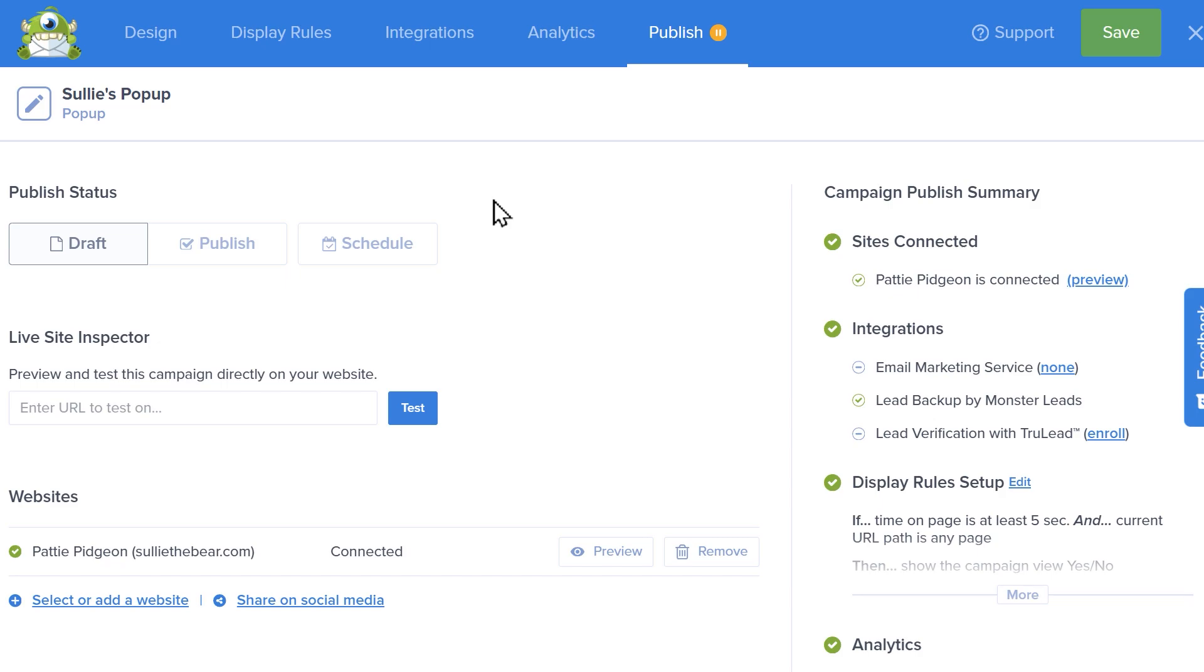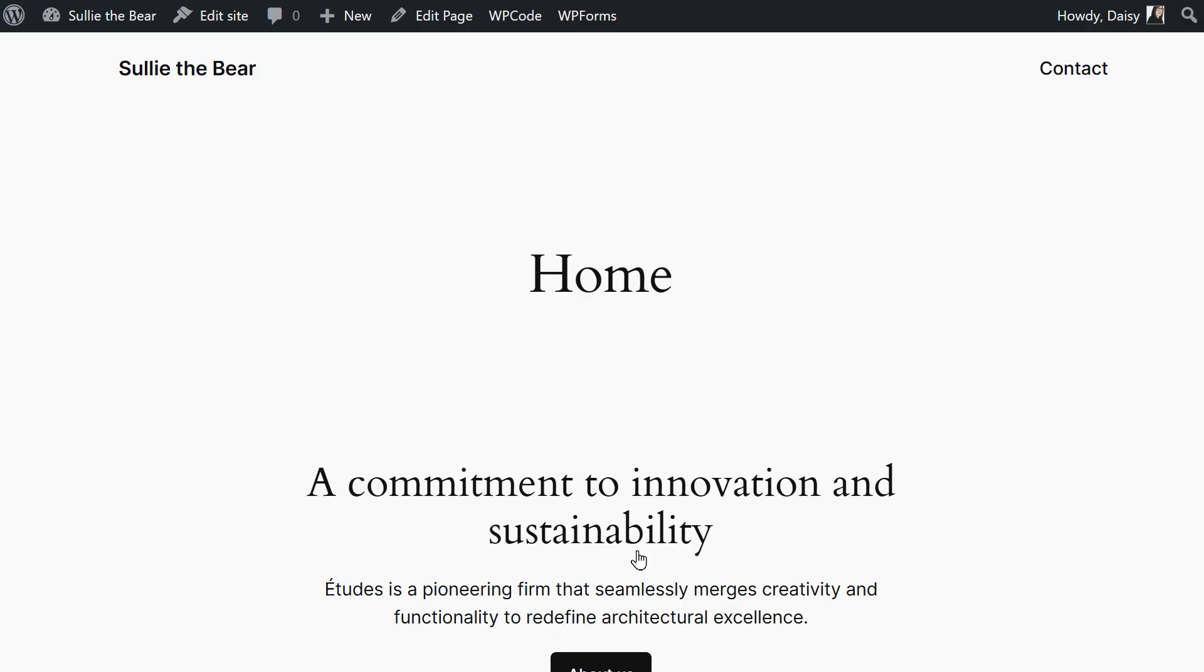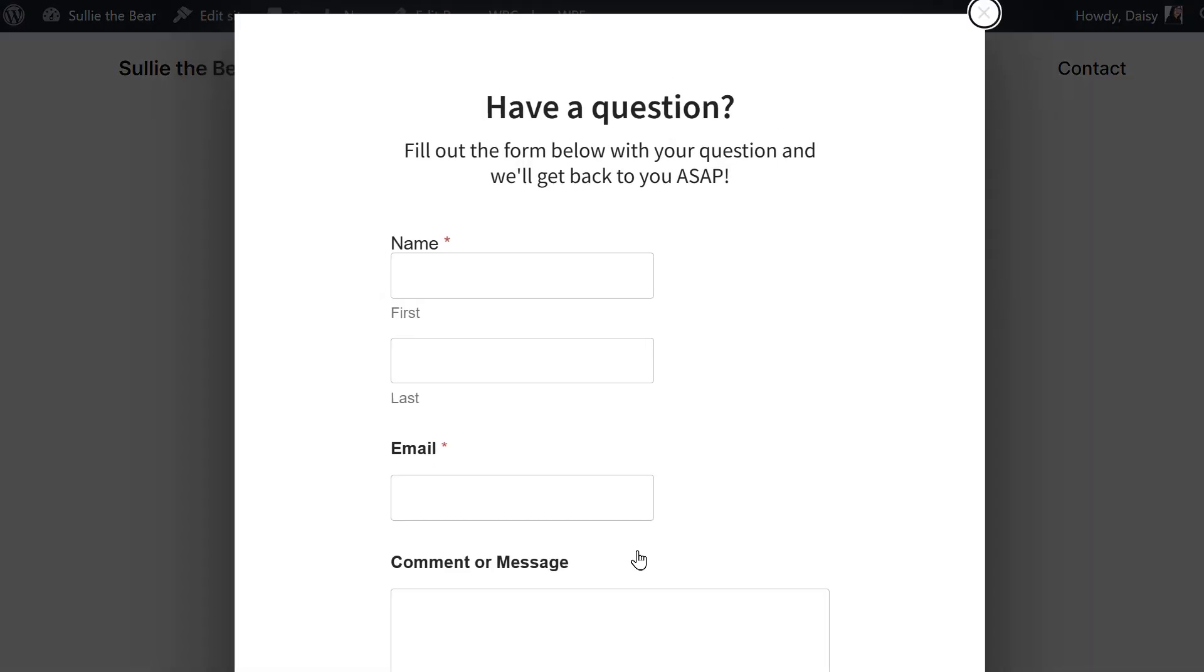Additionally, you can enter a URL in the live site inspector field to preview and test your new pop-up to view exactly what customers will see when they visit your site.